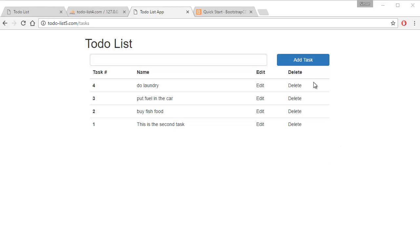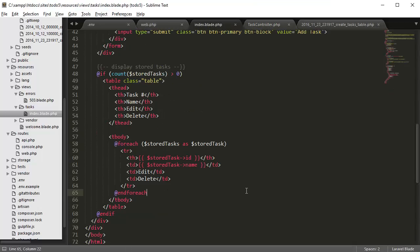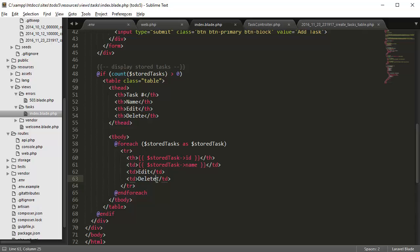So now let's create a delete button, or make the delete button functional. I'm going to go back to our text editor and go to our index view page, and inside delete we're going to create a form.